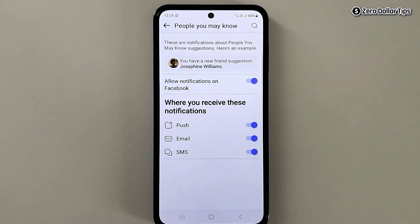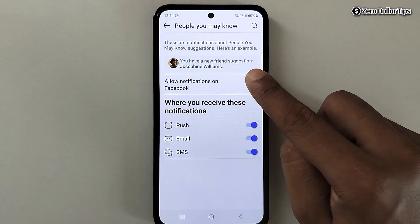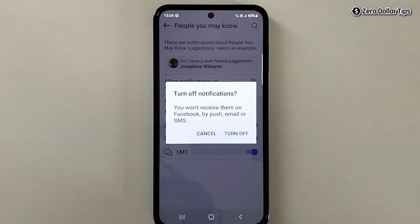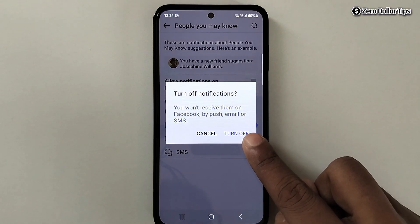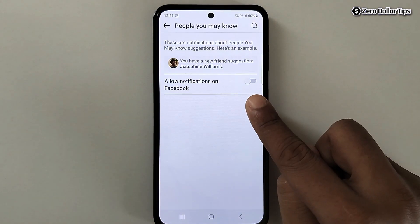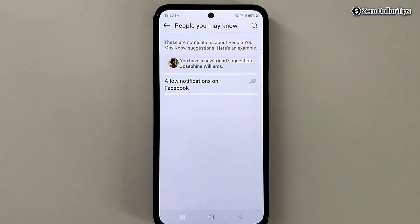To stop friend suggestion notifications from Facebook, simply disable this option. Disable it and then tap on Turn Off. Once you disable this option, from now on Facebook will stop sending you friend suggestion notifications.